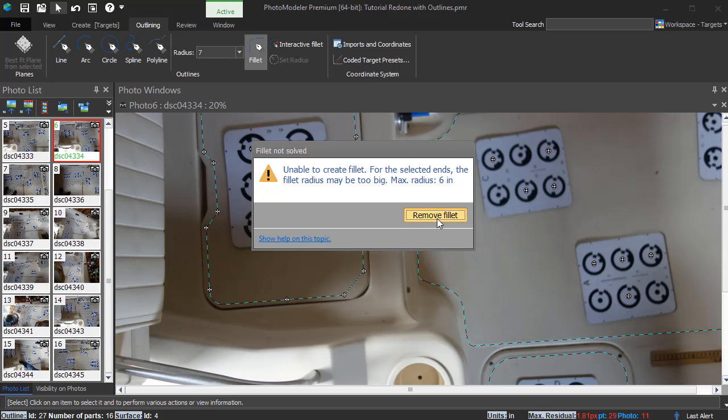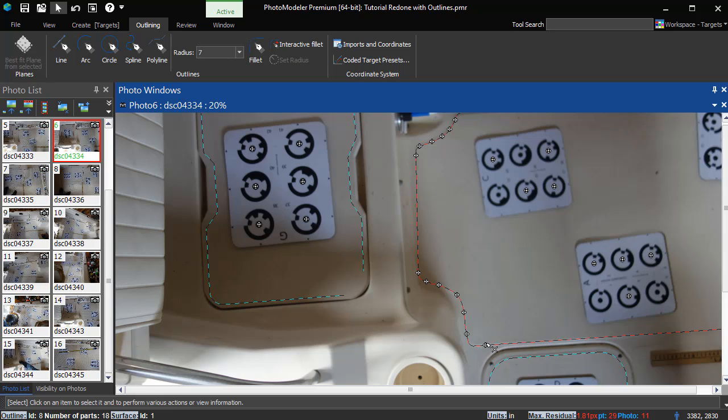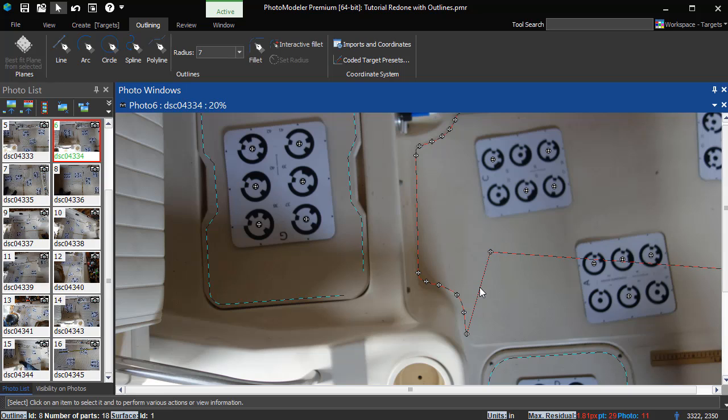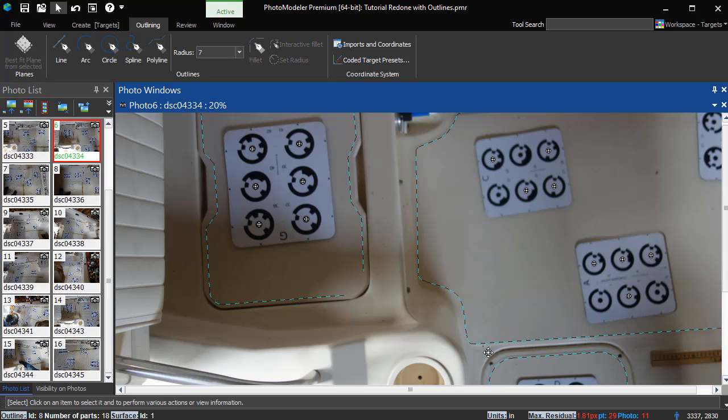However, if modifications to the project result in a fillet being unable to calculate, the fillet will remain, but will draw with a dotted line connecting the endpoints of the filleted parts. The dotted line fillet can still be selected and edited, but will not be included in an export.